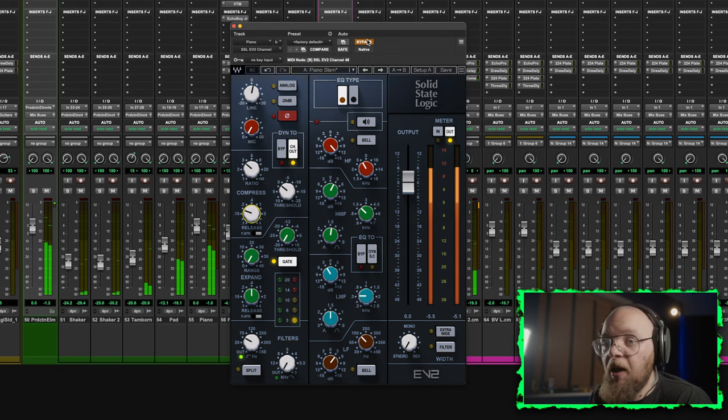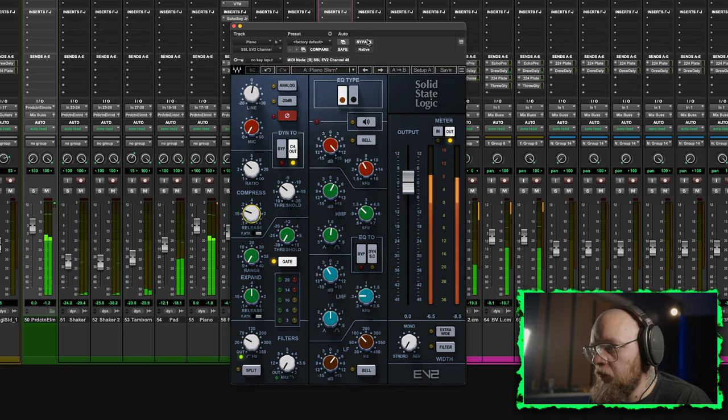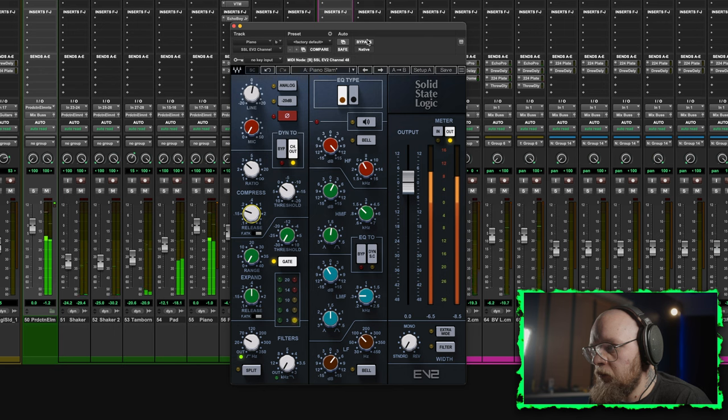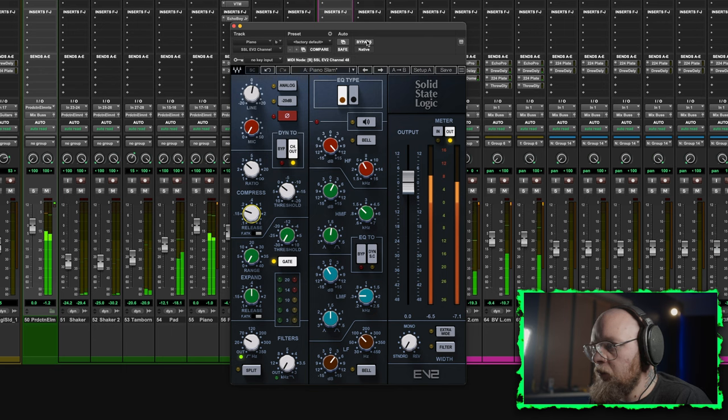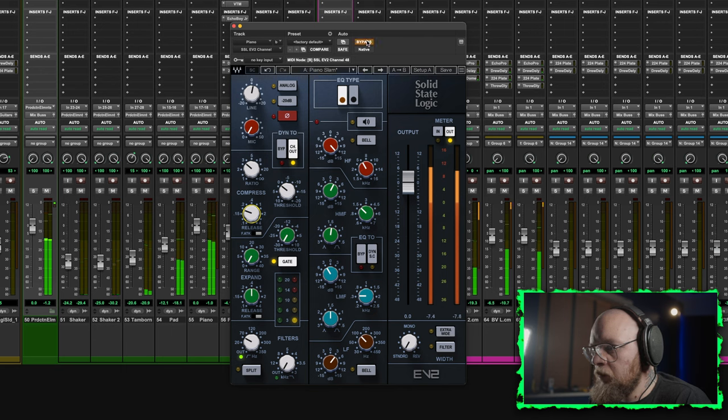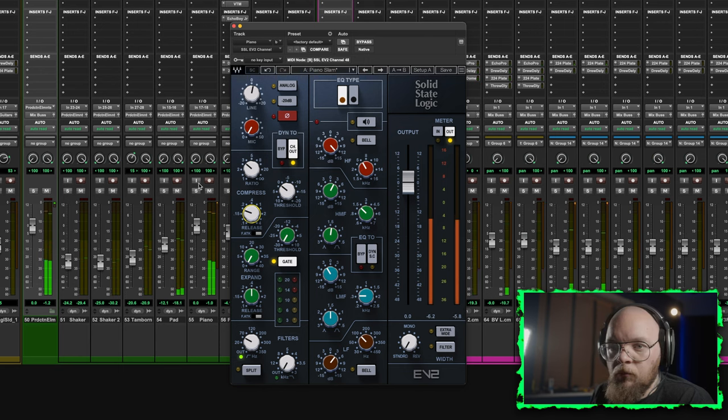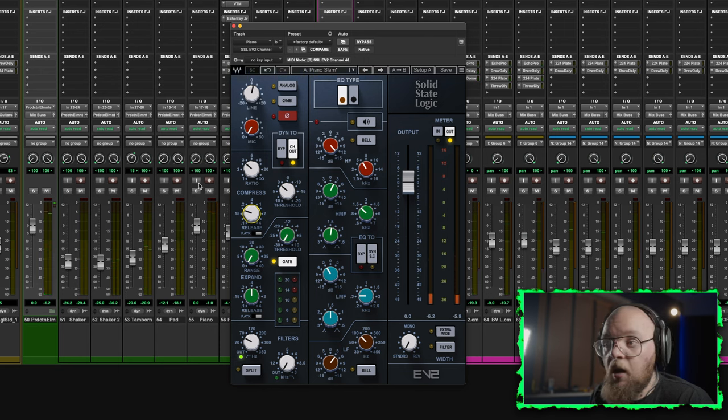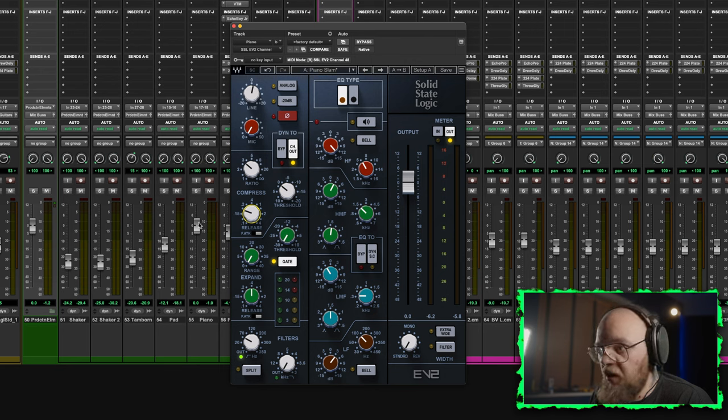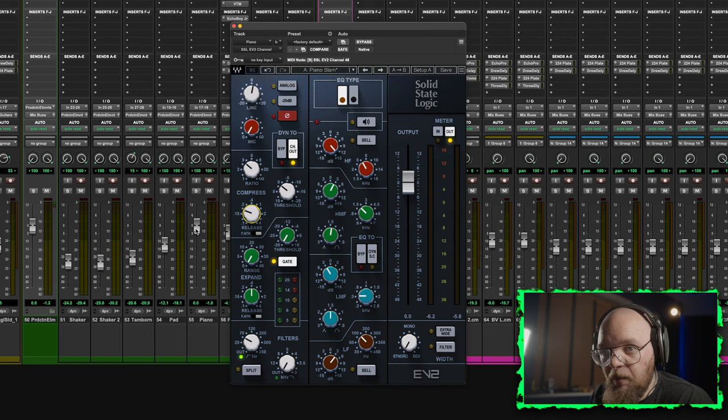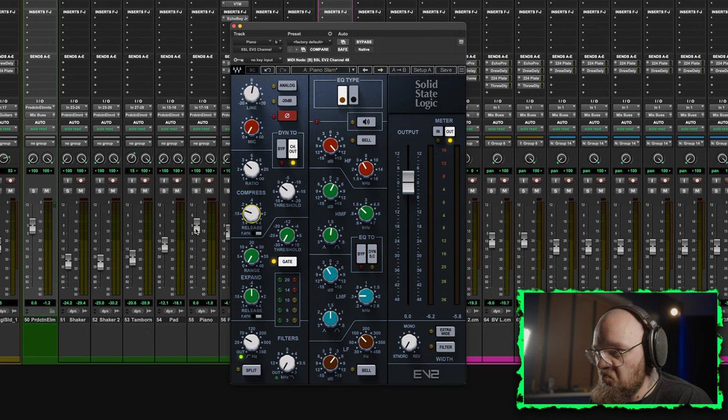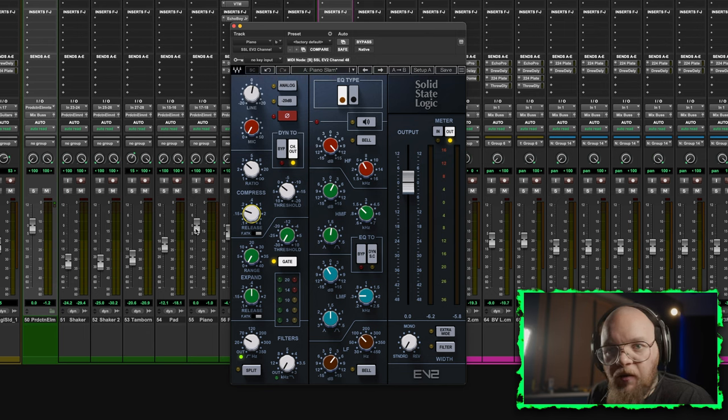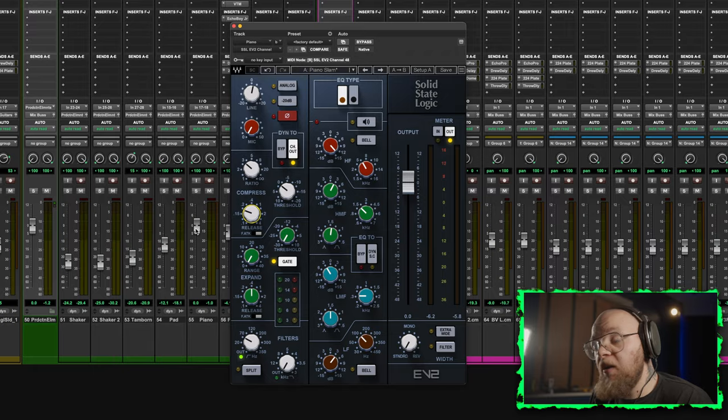As you can hear, without the EQ that piano just disappears in the mix. And it's already quite loud. I mean you'd have to really push it to get it to have its own space. But with these EQ moves, it sits really nicely and it's audible in there, even though you can hear what everything else is doing, which is the whole point, right?